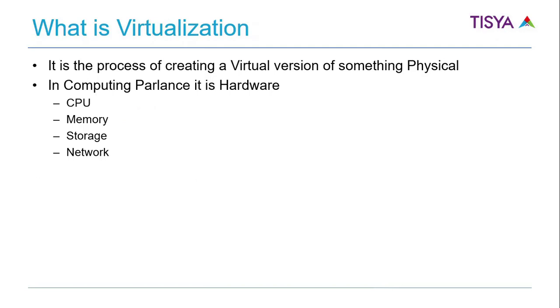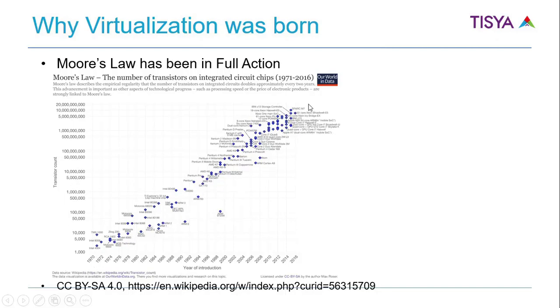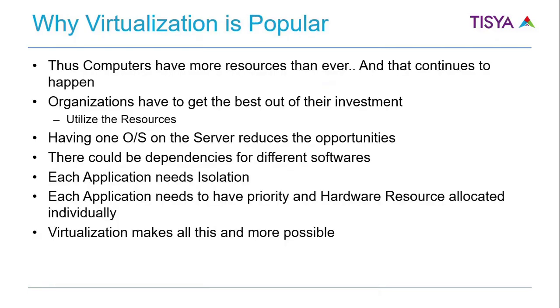Now this is Moore's Law in play, and this is a couple of years old, but we can see that the transistor count has been consistently growing for the last 40 plus years. You can read more about it later, and that's why virtualization has big potential. Computers have more resources than ever.